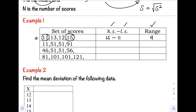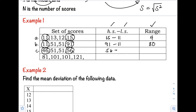Next, let's have letter B. The highest score is 91 and the lowest score is 11. So 91 minus 11 — our range is equal to 80. Next, example letter C: 46, 51, 51, 56. The highest score is 56 minus the lowest score which is 46, so the range is equal to 10.